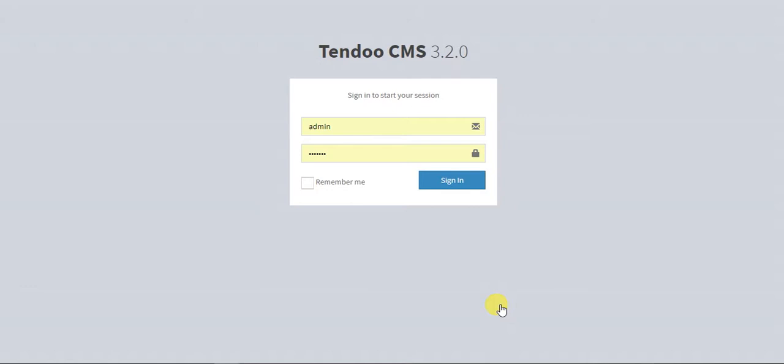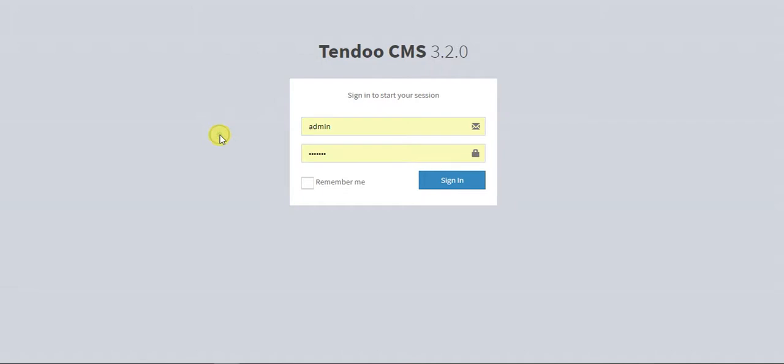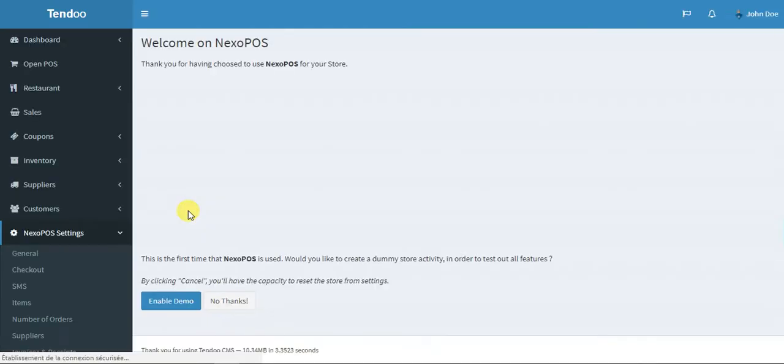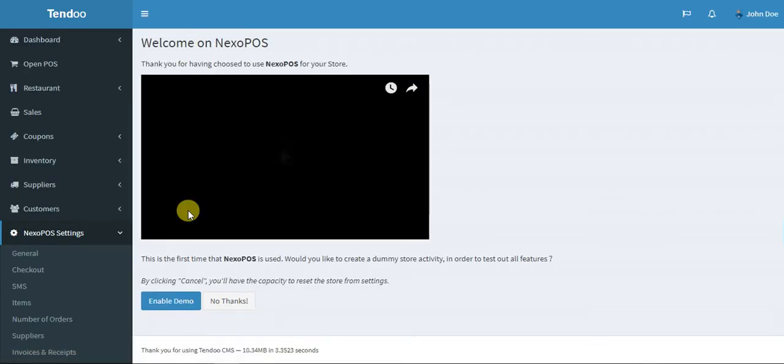After having set up the application you will go to the login page where you'll provide your username and password. I've already provided my username, so I'll just check remember me and sign in.